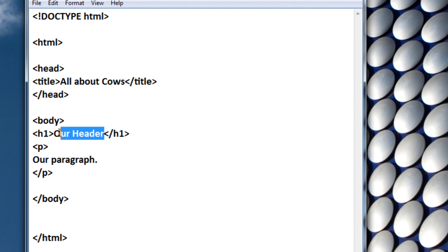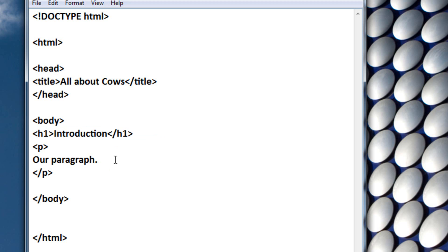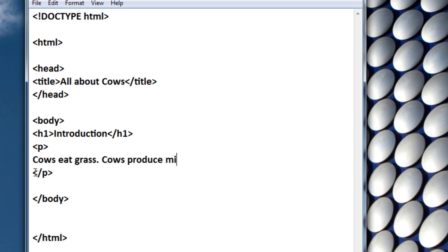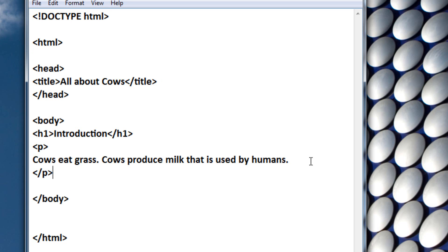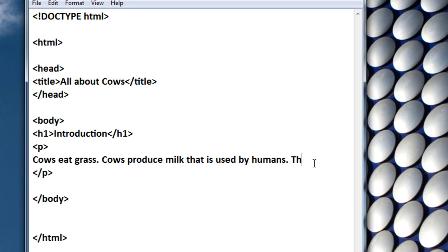For our header, we're going to put Introduction. For our paragraph, we're going to change it to Cows Eat Grass, Cows Produce Milk, That Is Used by Humans. And we can also put They Are Used for Beef.